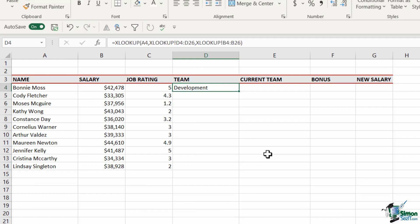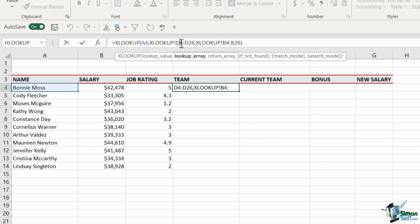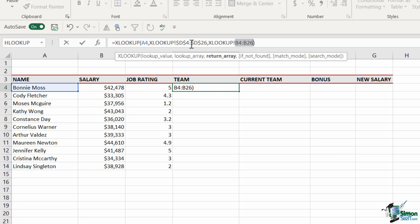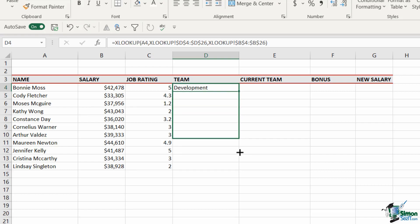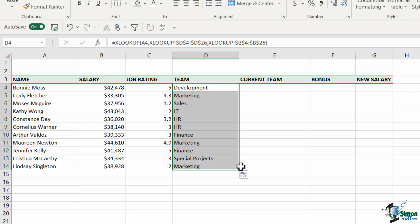Now I want to drag this formula down, but I forgot to make the cell references absolute. Let me click back into the formula, press F4 on each range reference to lock them, and hit Enter. Now I can drag that formula down and it pulls back the team for each employee.